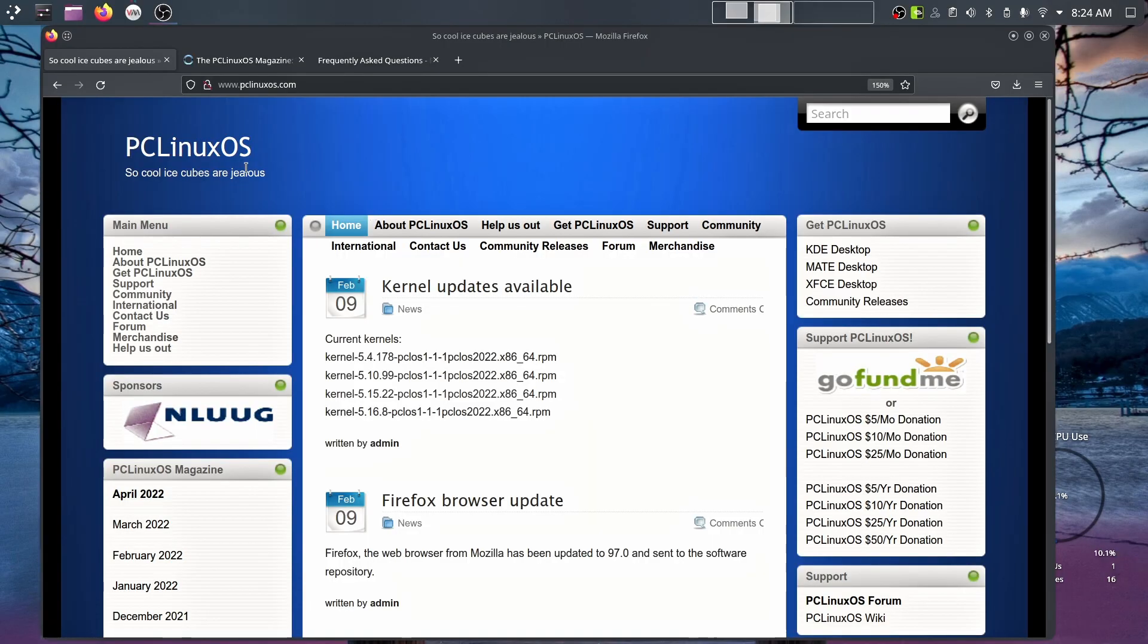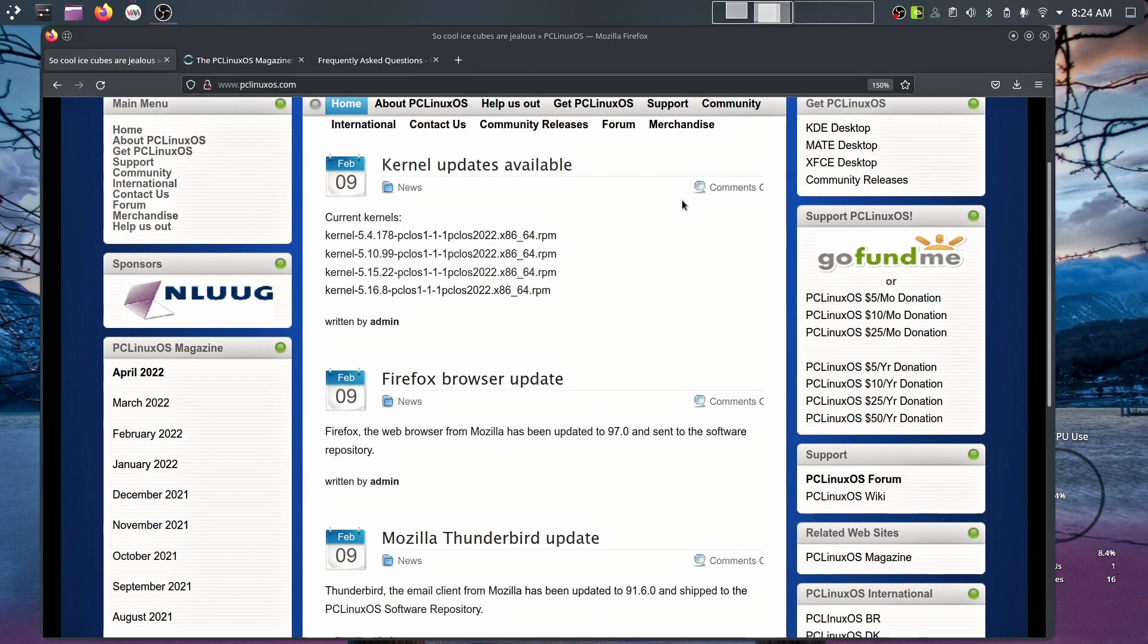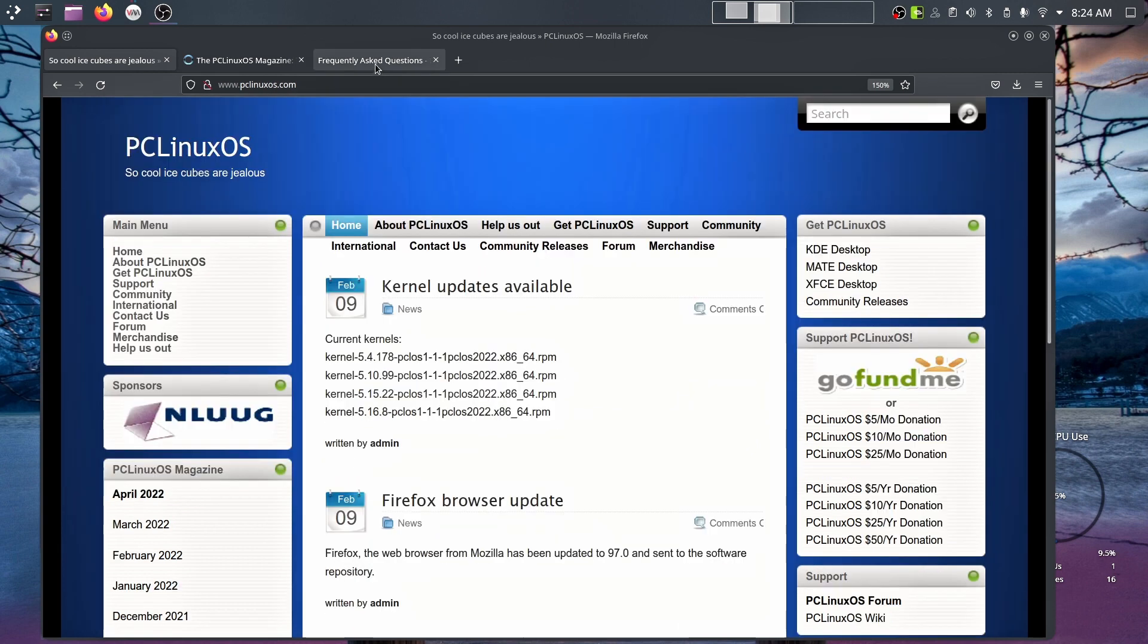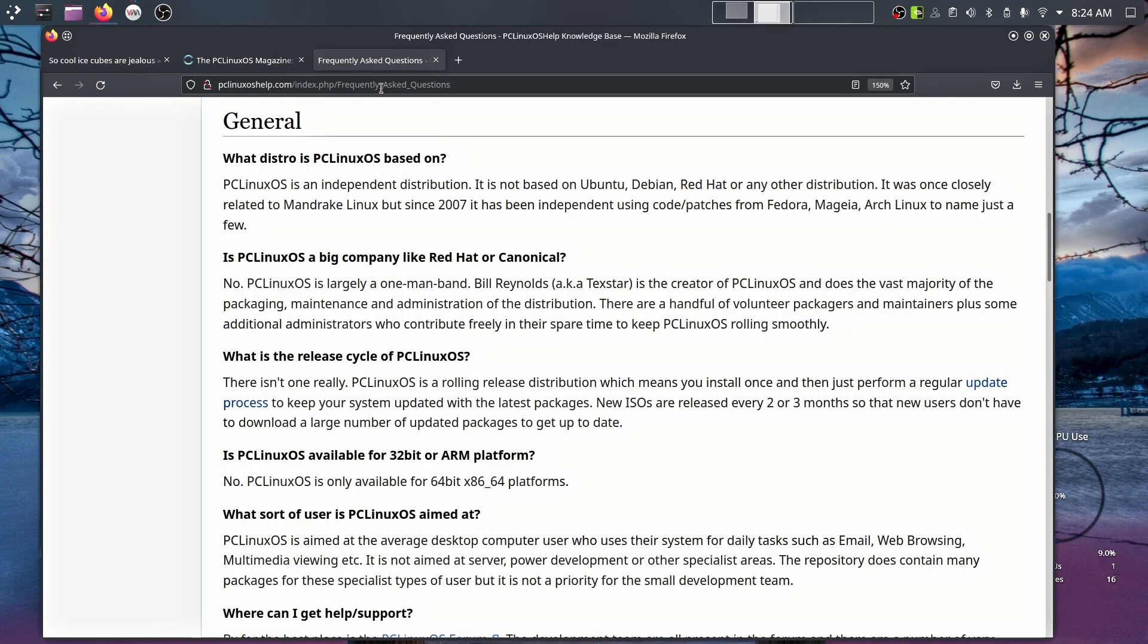So here's the website. They start off by going, so cool, ice cubes are jealous. Nice dad joke there. You're greeted with a lot of information. I went straight to the FAQ because I wanted to know, what is it based on? 15 years ago, I wasn't too concerned about that. I was just trying to get things working on older machines.